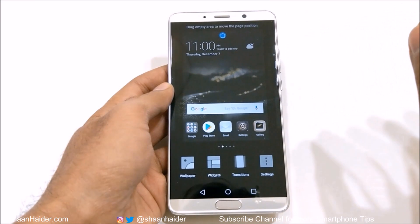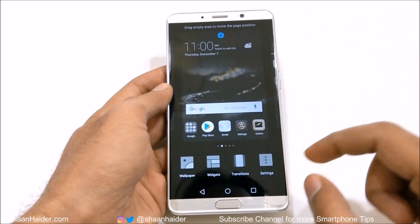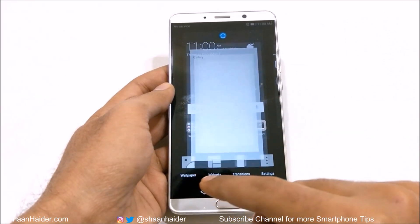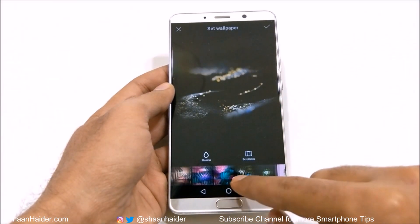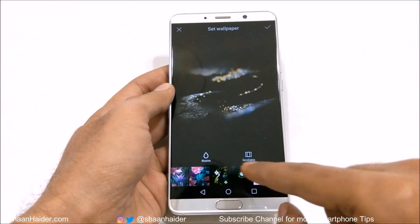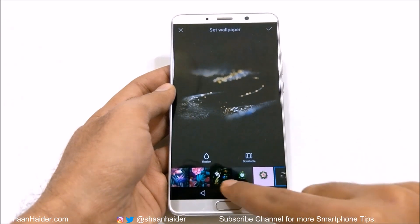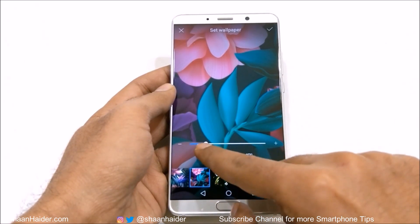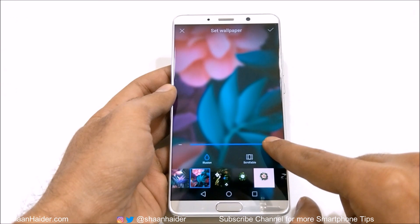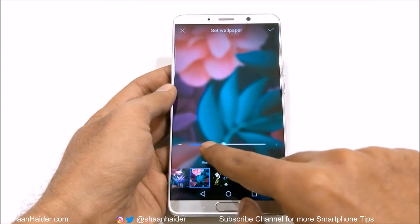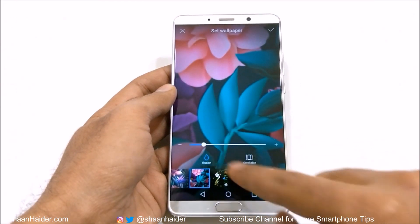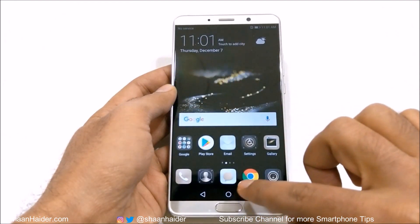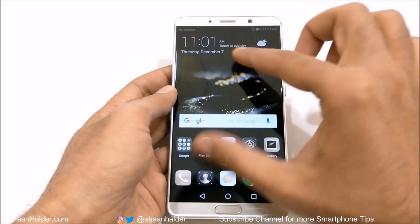If you just pinch like this on the home screen, you will find the option to customize your screen. You can change the wallpaper, and you can even use the illusion and scrollable options. What illusion does exactly — if you select it, it will make the background blurry, as you can see here. And if you make it scrollable, the wallpaper will move along with the home screen.